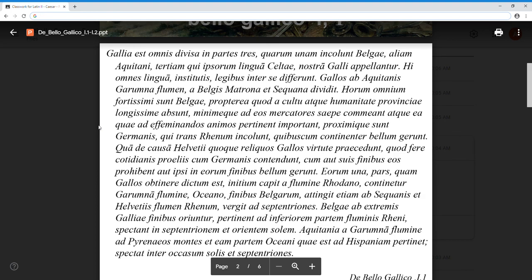Minimeque - we have our first quod. Minime being the adverb goes along with saepe - adverbs modify adverbs - so minime saepe, least often. Ad eos mercatores - least often do merchants comeant, go towards, travel to them, meaning to the Belgians. Least often do merchants travel to the Belgians. He's giving the reasons as to why the Belgians are considered fortissimi, the strongest out of all the tribes - and it's propterea quod, especially because. They're furthest away from the culture and the civilizing influence of the province. Least often do merchants come to them, visit them, traffic with them.